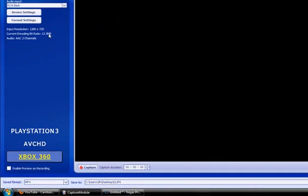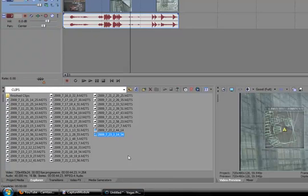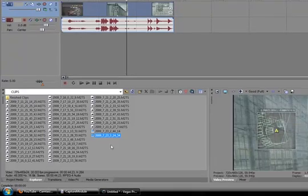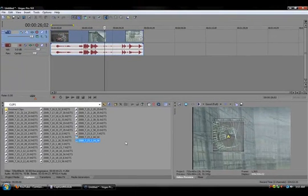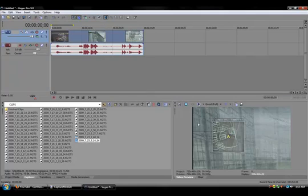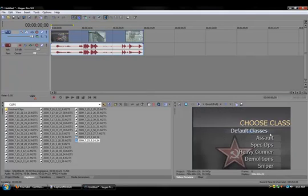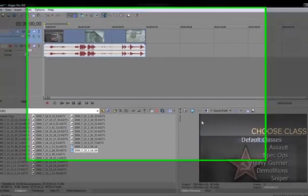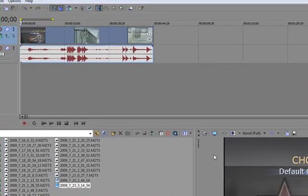When I record, it says input resolution is 1280x720. And then I bring that clip to the timeline, and then it's fucking humongous. I don't know why.